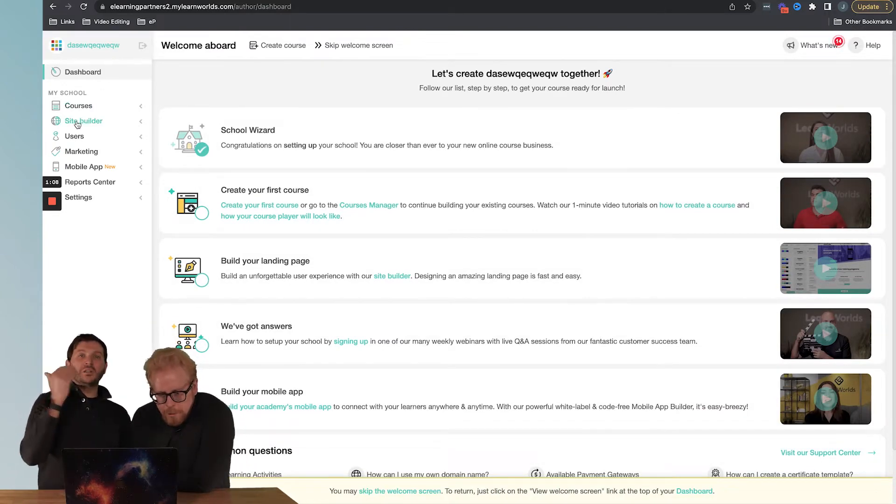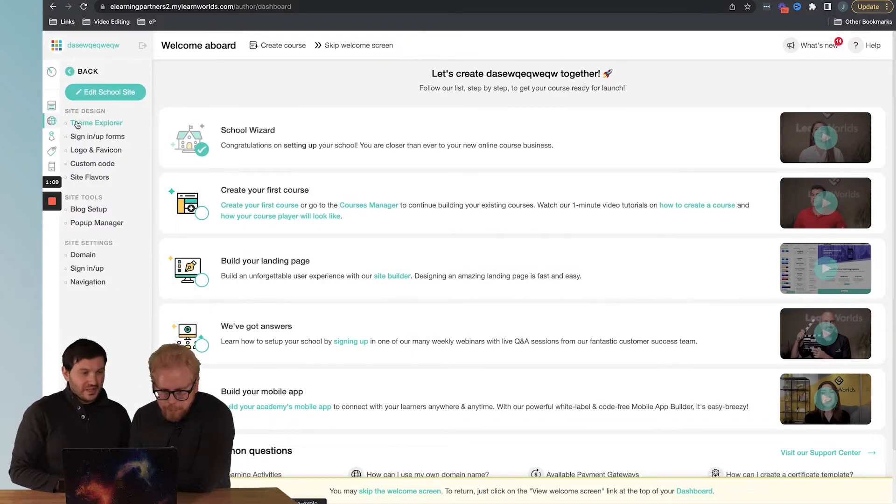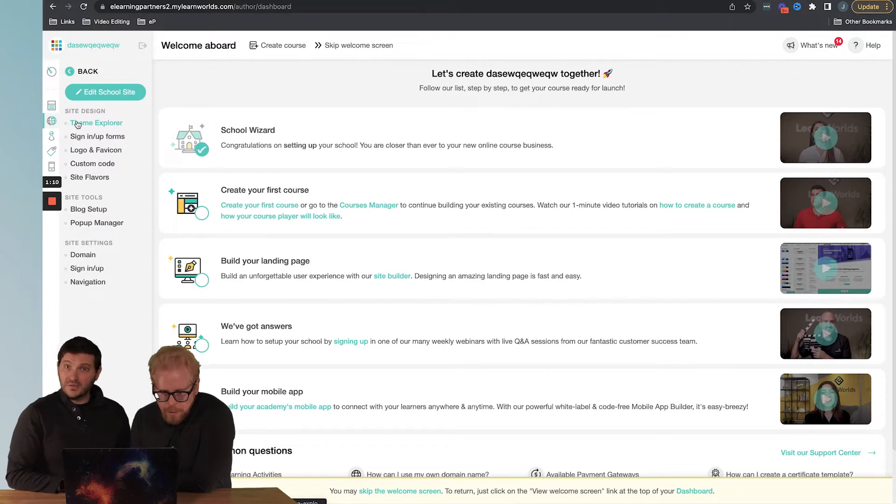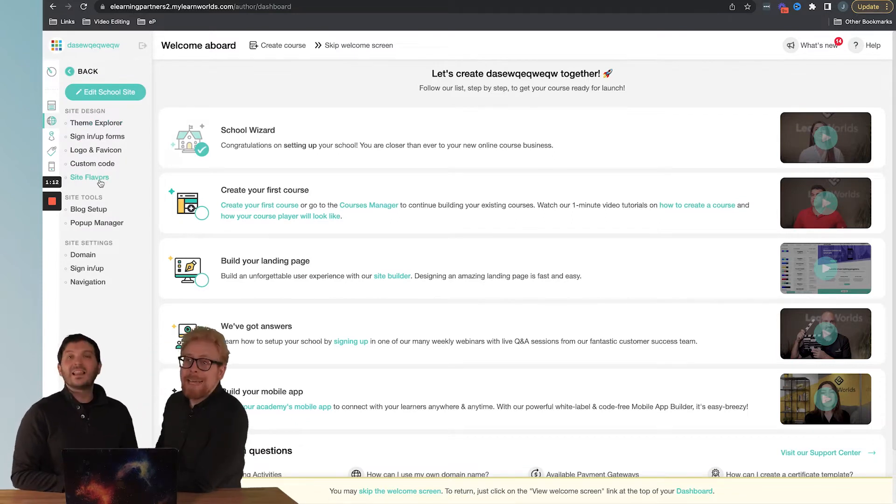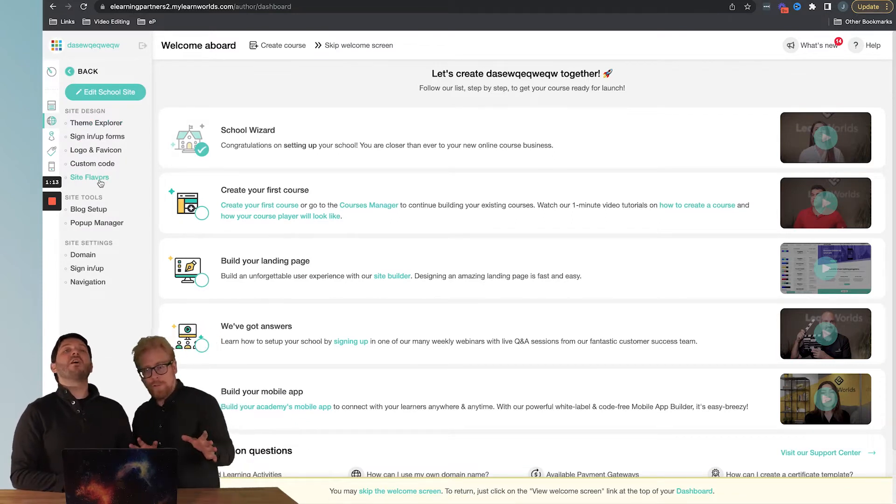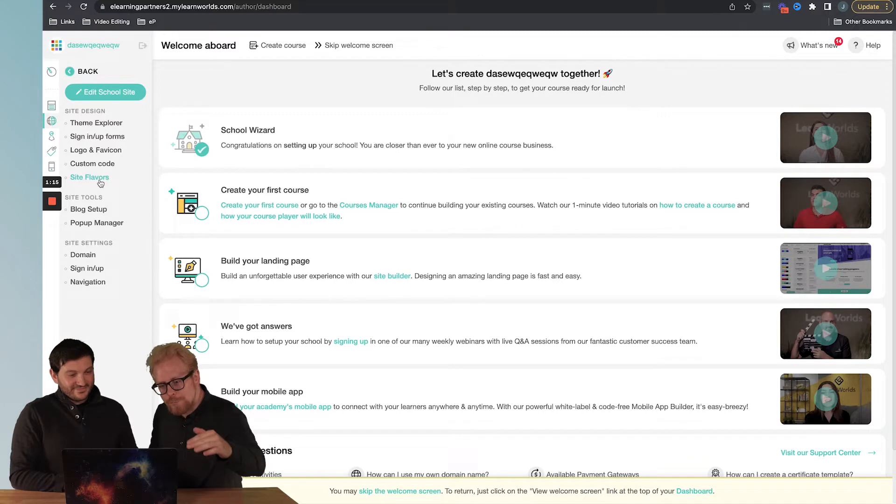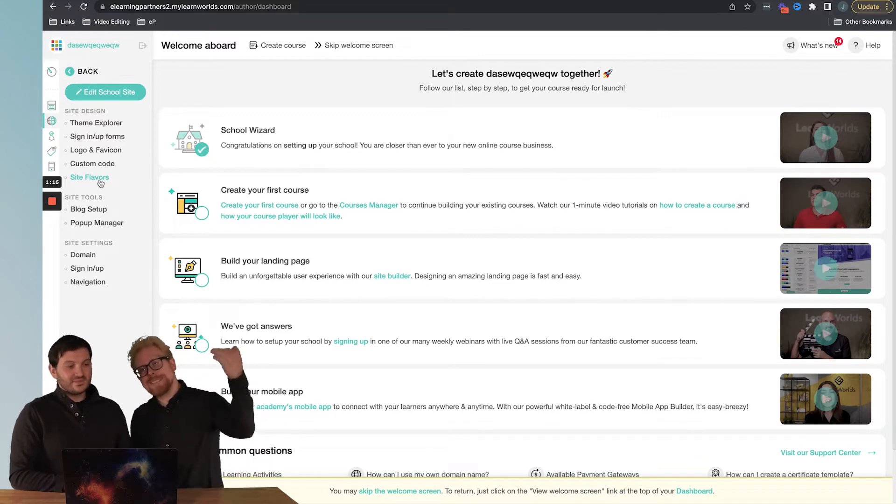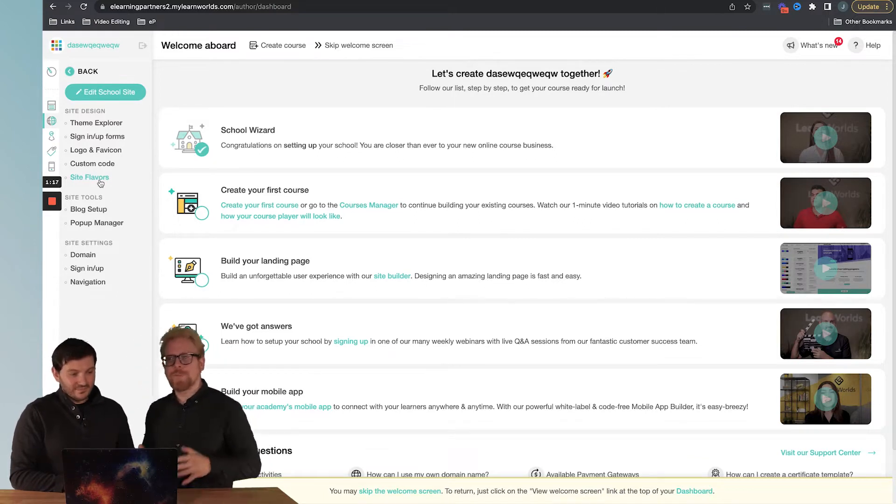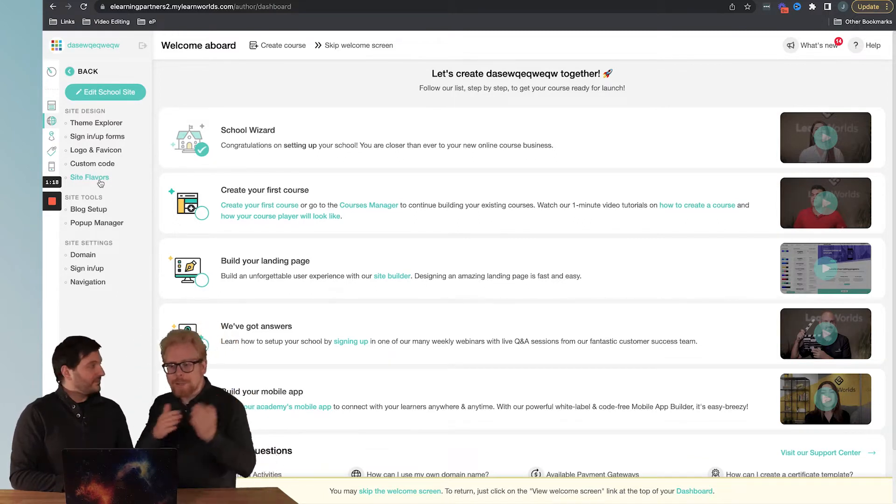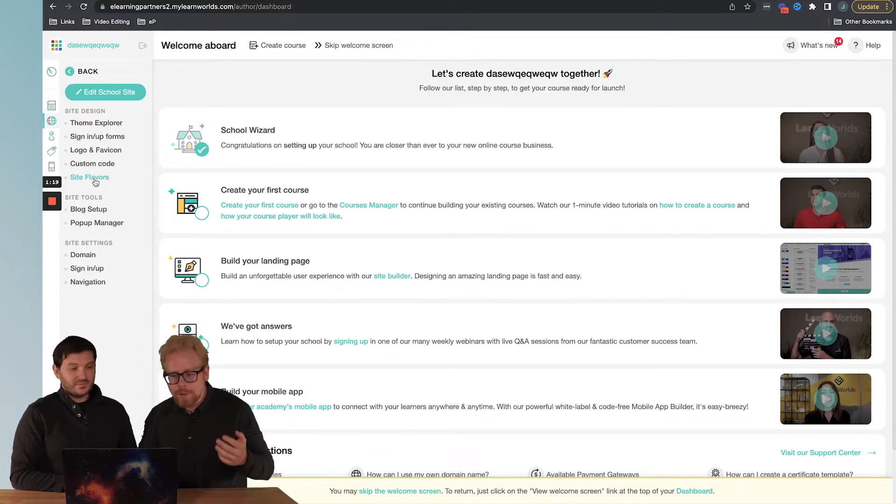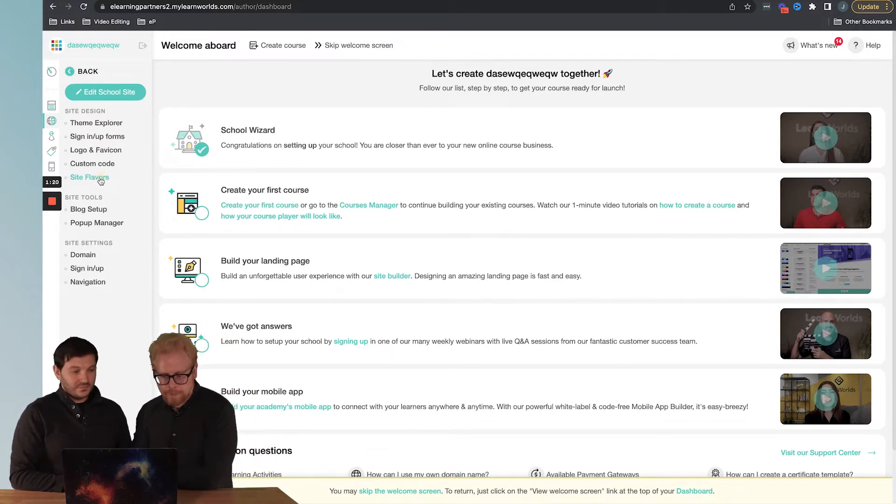The next thing that you want to do is hit Site Builder. Site Builder, that's what it's all about. Then you're going to want to go to Site Flavors. So there's Theme Explorer and then there's Site Flavors. If you want to change your theme, you're going to go to Site Flavors.